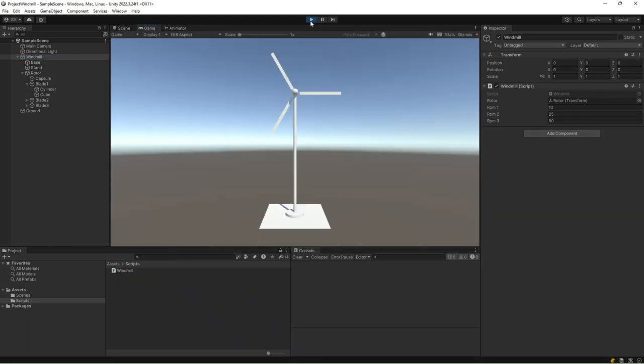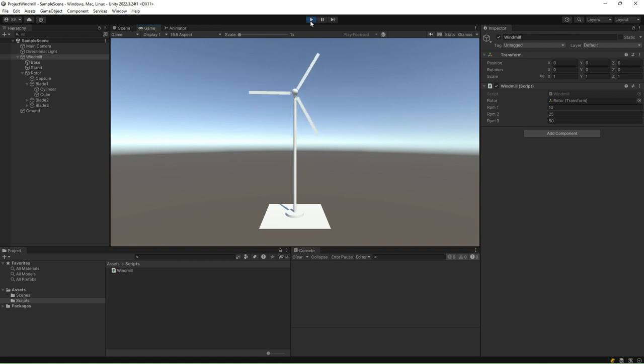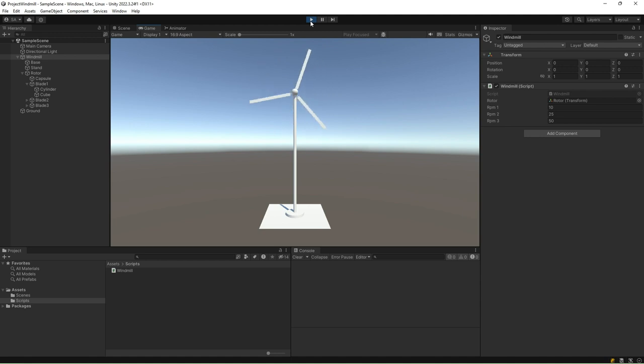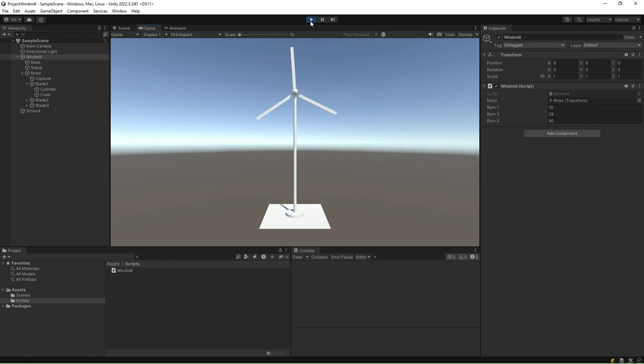Press the A key to see the windmill rotating at RPM1. Press the B key to see the windmill rotating at RPM2. Press the C key to see the windmill rotating at RPM3. Press the D key to see the windmill stop rotating.